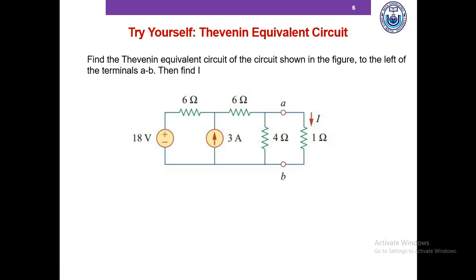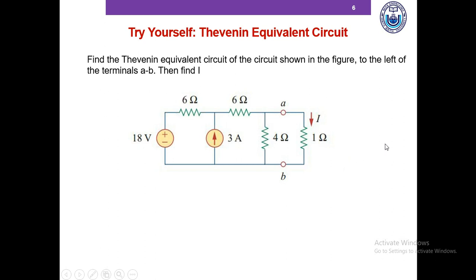I now want you to pause the video and solve this problem, and then we will check if our answers match. Please pause this video and solve this problem.